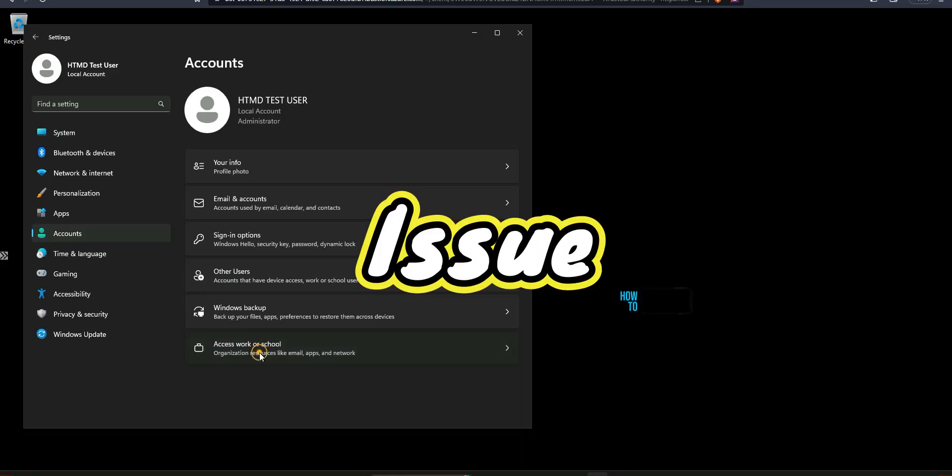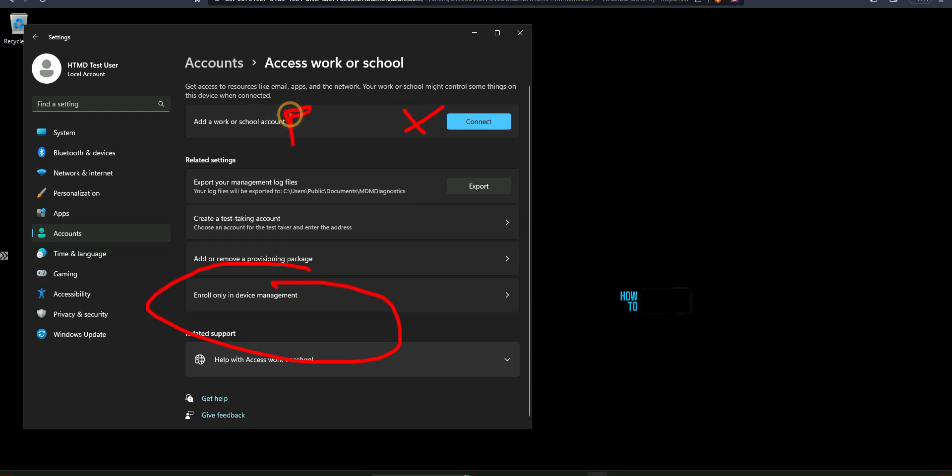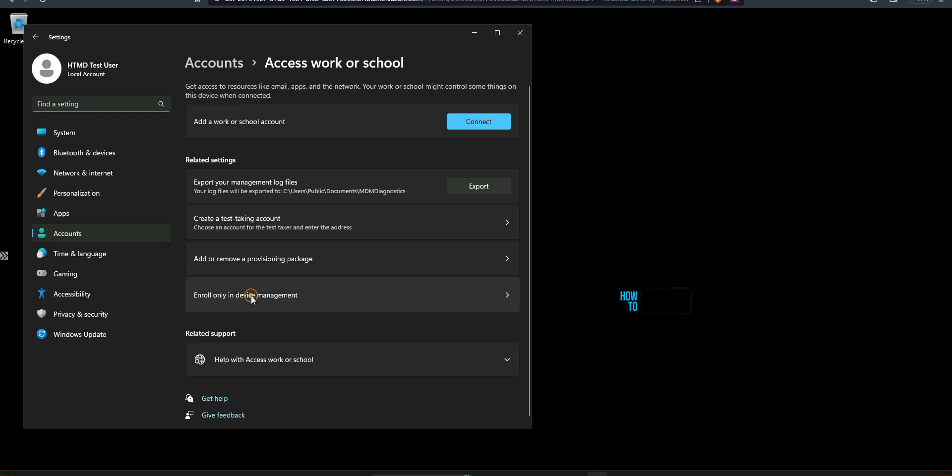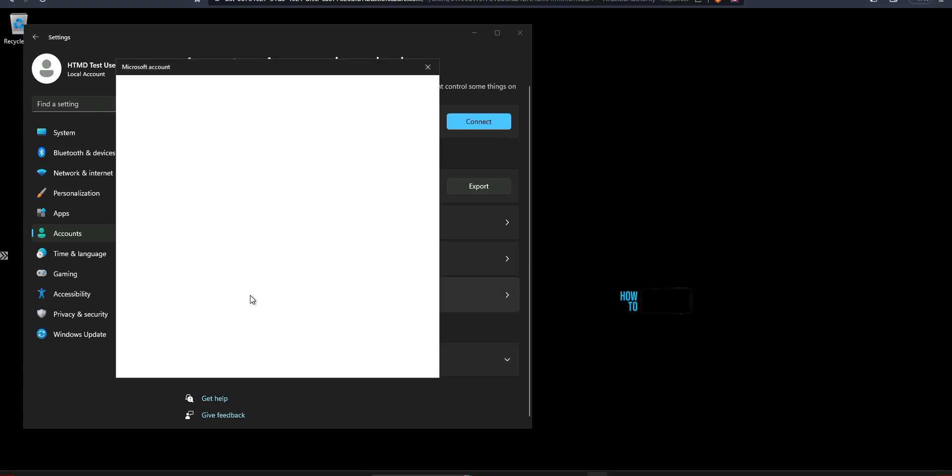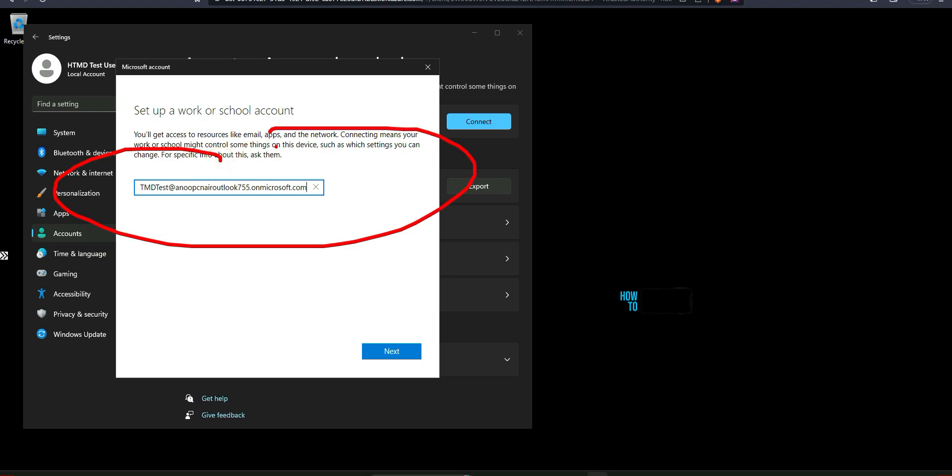Let's try to understand when this error is happening. Go to Settings app and go to Accounts. Inside the accounts, go to Access School or Work account page. You can use Enroll only in Device Management option rather than the Connect option. Connect option is for a different purpose. I would recommend to use the device enrollment option. Enter the username and password.